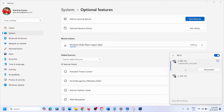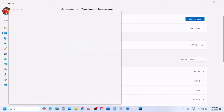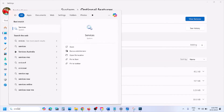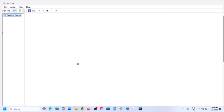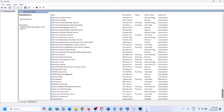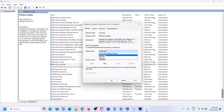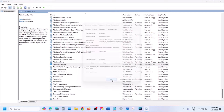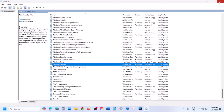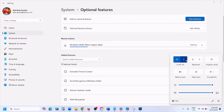Also make sure you type in Services in the Windows search box and go to Services. Make sure the Windows Update service is running — double click on Windows Update, set the startup type to Automatic, click Apply, click Start if highlighted, and then click OK.